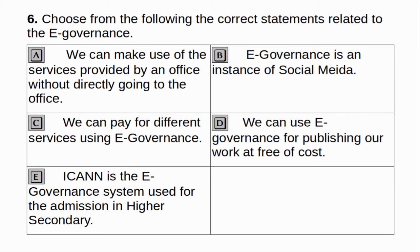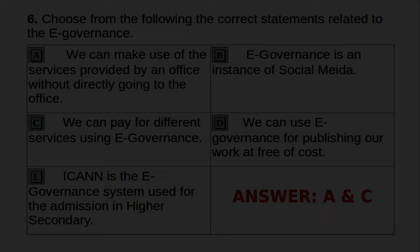Choose from the following the correct statements related to e-governance. A. We can make use of the services provided by an office without directly going to the office. B. E-governance is an instance of social media. C. We can pay for different services using e-governance. D. We can use e-governance for publishing our work free of cost. E. ICANN is the e-governance system used for admission in higher secondary. Answer: A and C.